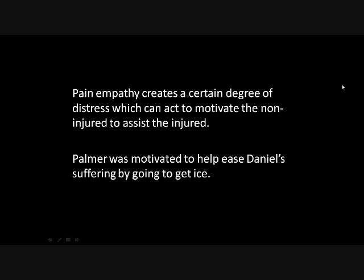Pain empathy creates a certain degree of distress, which can act to motivate the non-injured to assist the injured. Palmer was motivated to help ease Daniel's suffering by going to get ice.